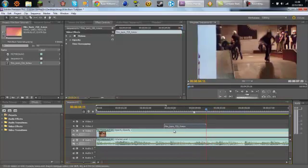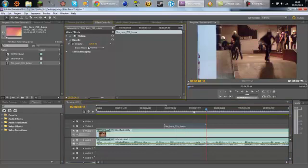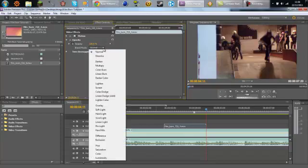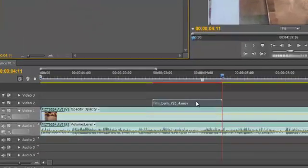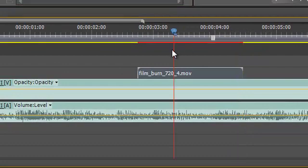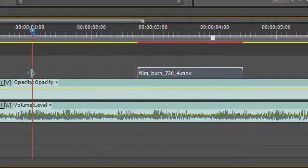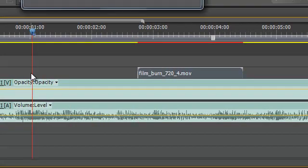So now what you want to do you want to click on the film burn go to opacity, go to blend mode and go to screen. And now what this should do you should be able to see your video through the film burn.